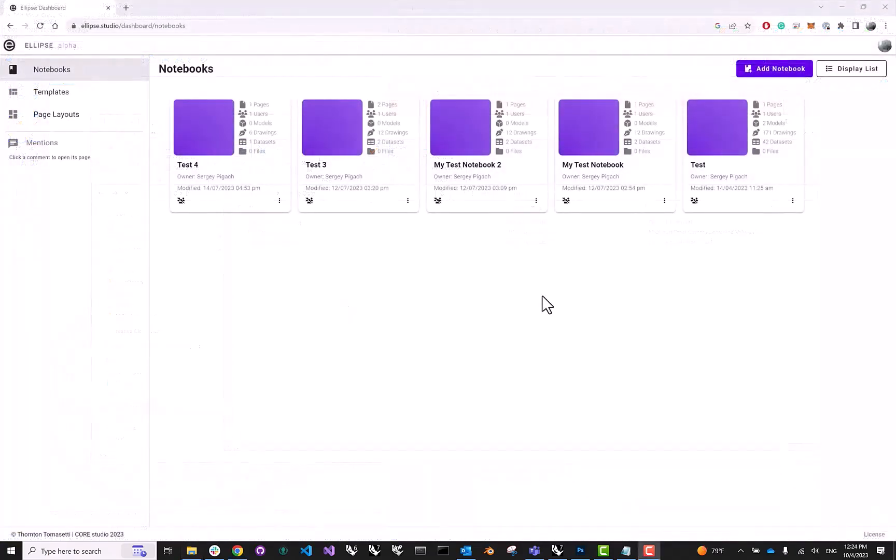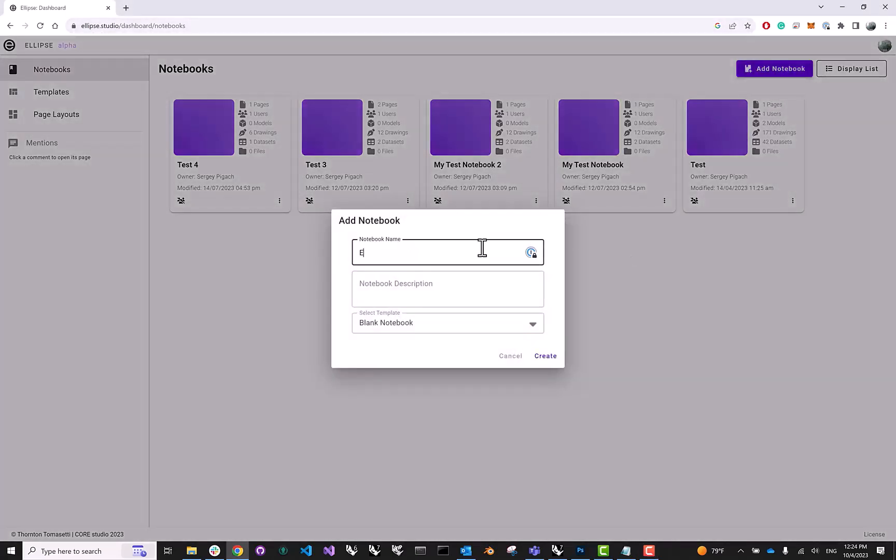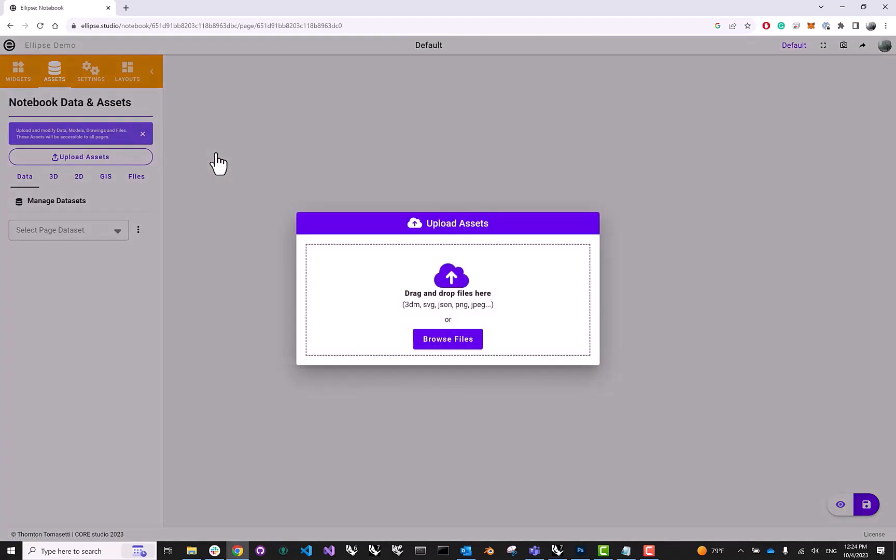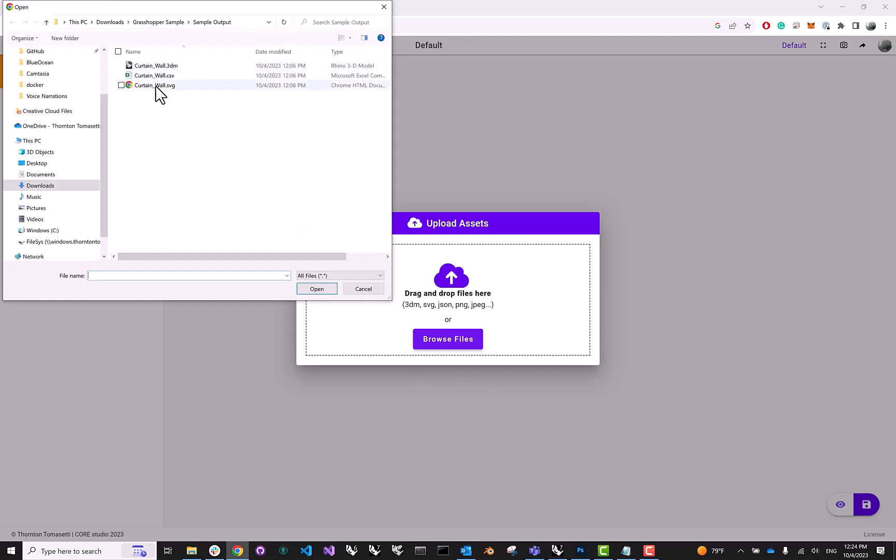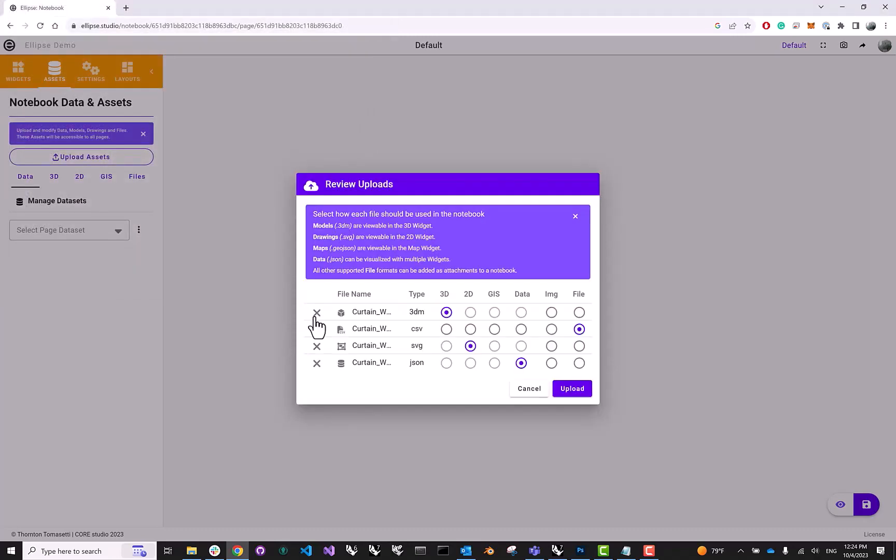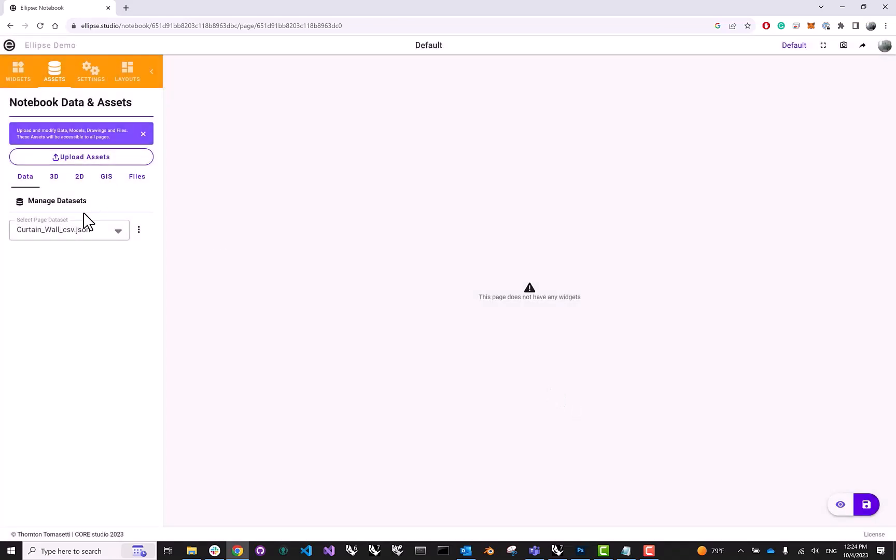This last part is very straightforward. Here I am in ellipse.studio. I'm just going to go ahead and add a new notebook. Let's call it ellipse demo. I'm going to go ahead and hit create. And once I click inside this notebook, because I've never uploaded any assets to it, I'm immediately prompted to do so. Clicking on browse files, let's go ahead and navigate to the three files that we outputted from Grasshopper. I'll select them all and click open. And here I have a chance to review my upload. Let's just go ahead and proceed. And a second later, the upload is done.